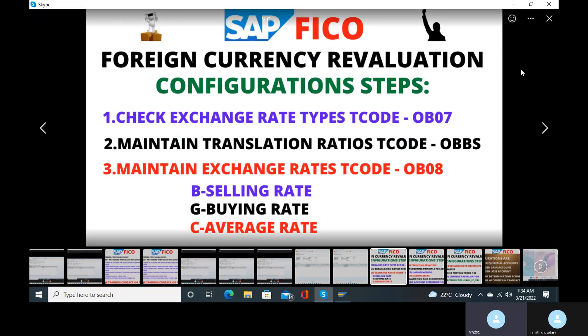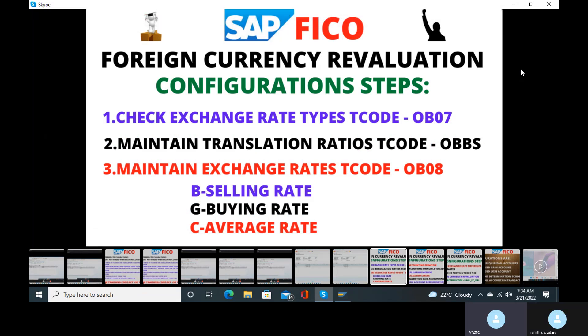Now we are going to configure the foreign currency evaluation. What are the steps that are there in the foreign currency evaluations?